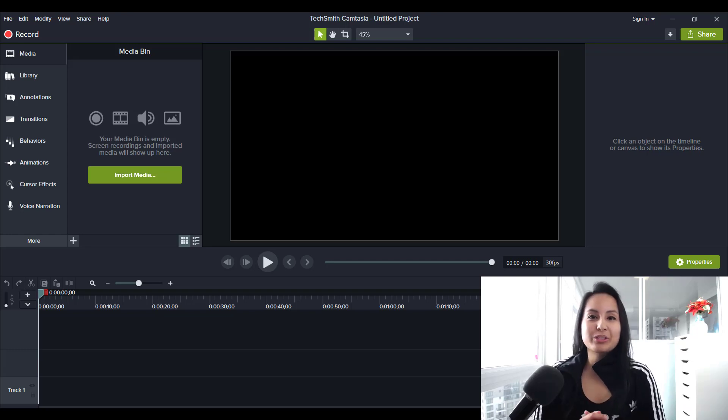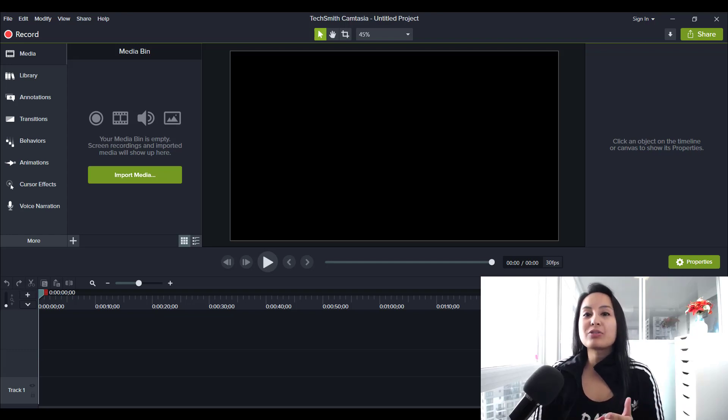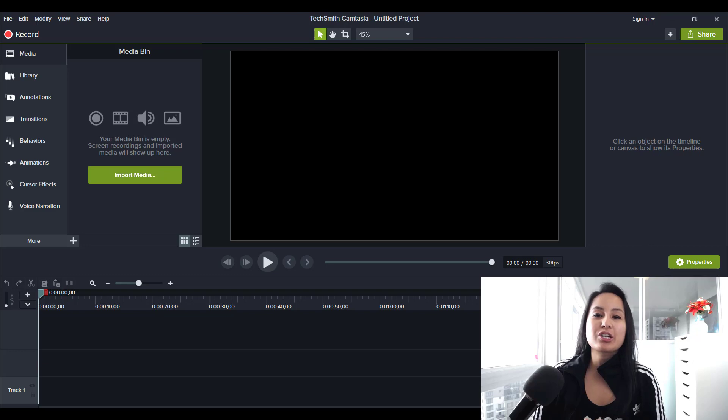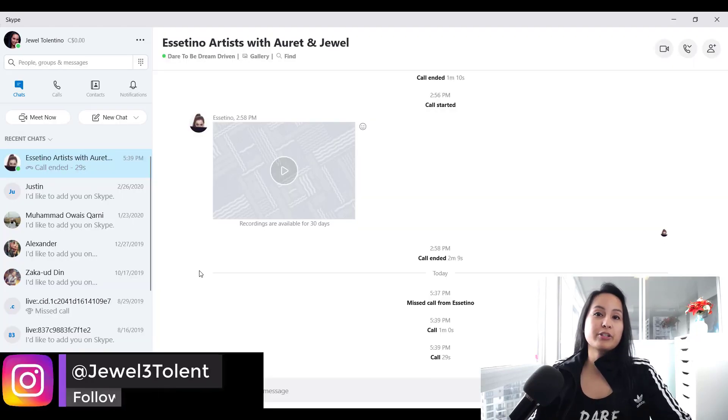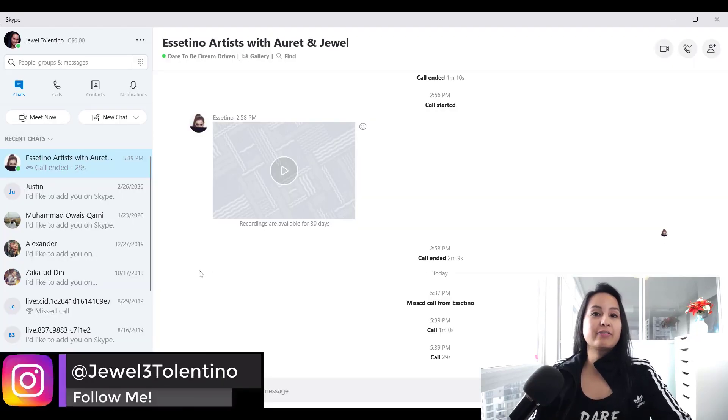Hey guys, how's it going? It's Jewel Tallentino here. In this video, I'm going to show you how to share your screen on Skype. You want to make sure that you have Skype open.